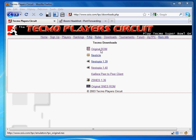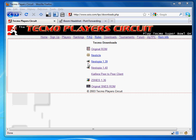You need the original game, you need an emulator, and if you're using Nestopia, you want this peer-to-peer client. This tutorial will be for Nestopia 1.4, so I'm going to show you how to set that up.